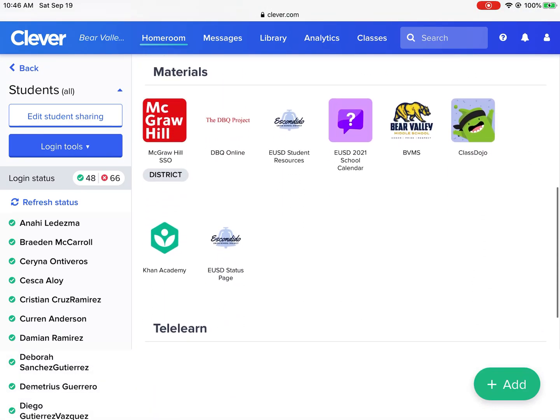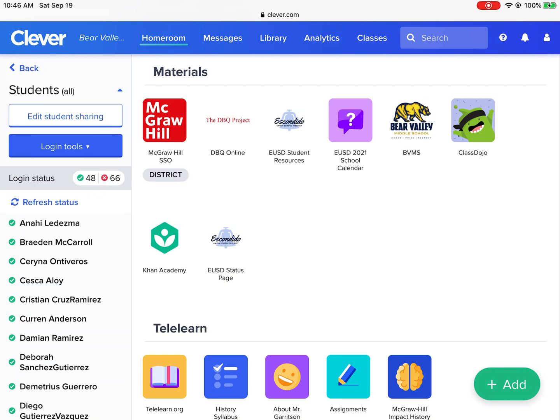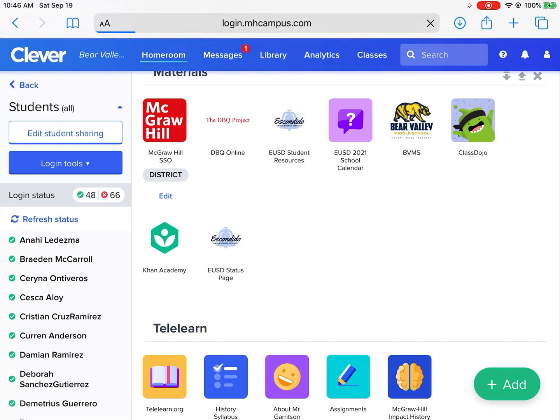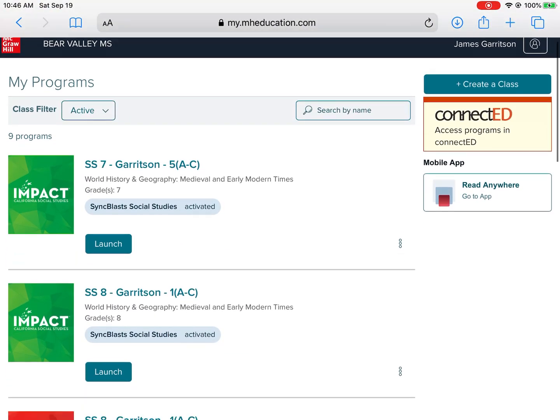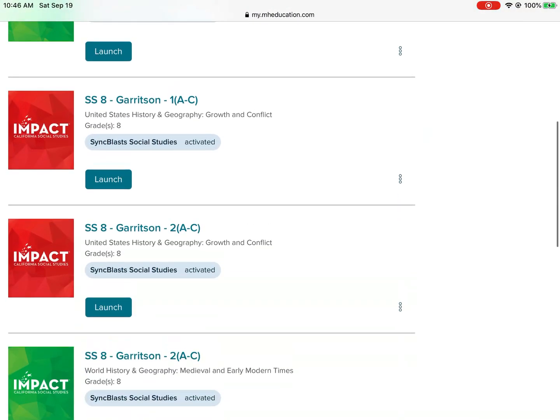Next, we're going to click on McGraw-Hill. That's going to be in my homeroom, but it should also be in your main portal of Clever. Click on McGraw-Hill and it's going to take us to our textbook. Remember, my textbook might look slightly different to you because it is the teacher version — I have a bunch of icons and you're going to have maybe two maximum.